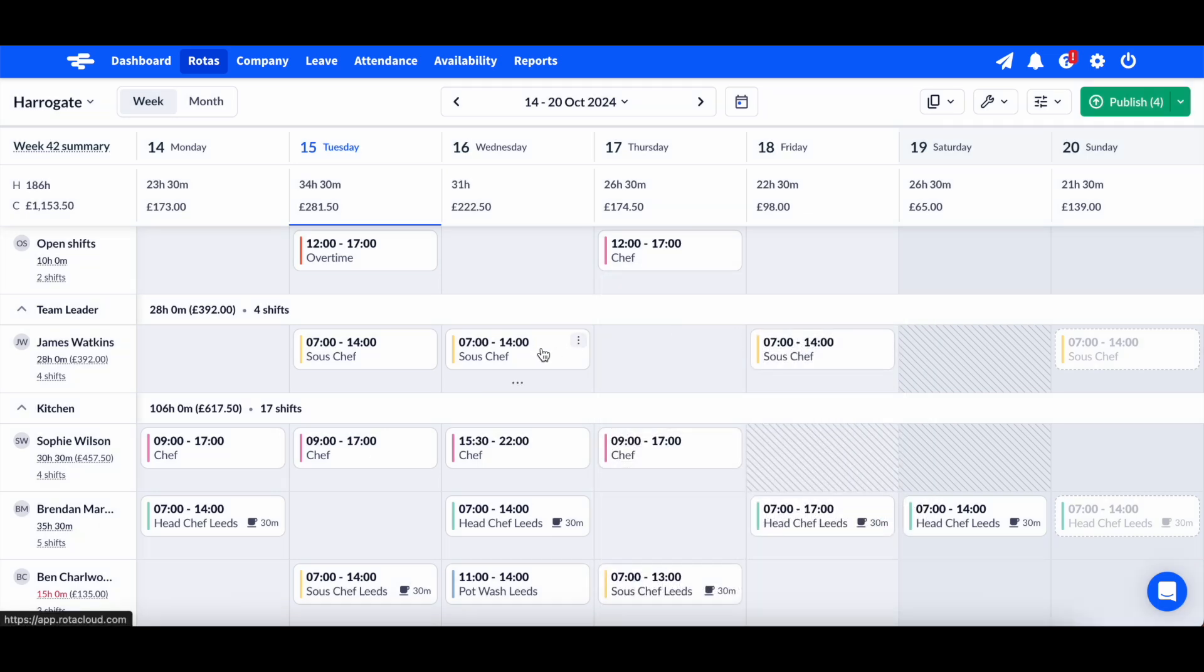You can use roles to determine who can claim your open shifts. In this instance, only people who work the chef role can claim this shift.